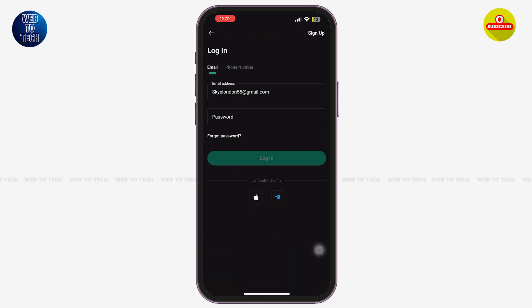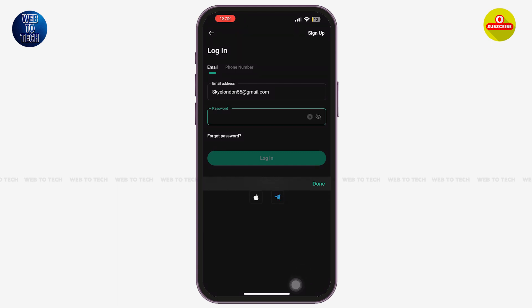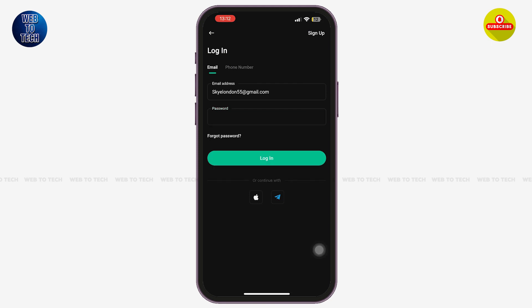With that, you'll come across this page. You can use your email address or your phone number that you used to create your KuCoin account in order to log in. You can see that my email address has been entered automatically. Now let me enter my account's password.